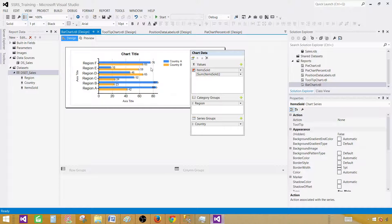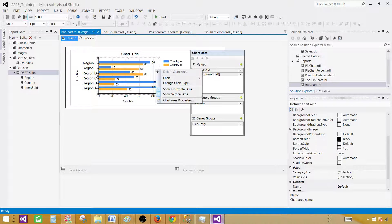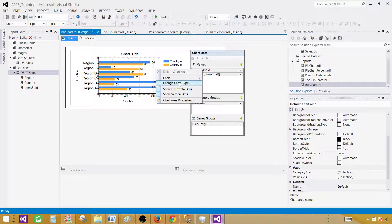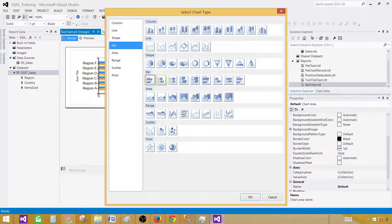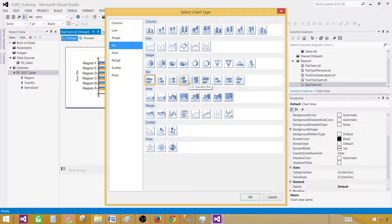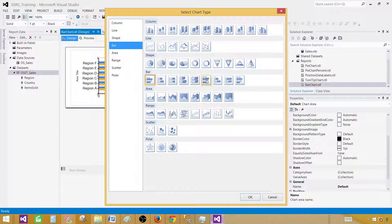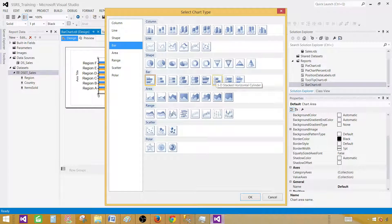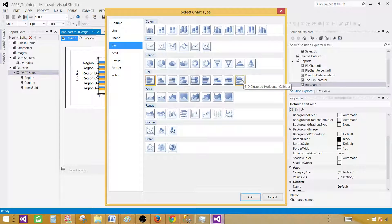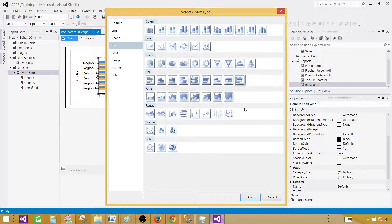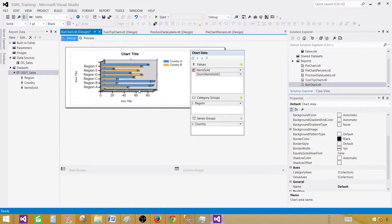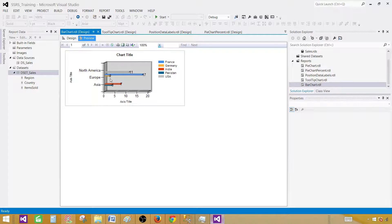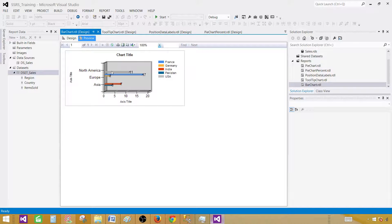Let's click on this and play with different chart types. Change chart type, and in the bar section, let's try clustered horizontal cylinder. If you're interested in these different shapes, like showing in a cylinder, you can select that.